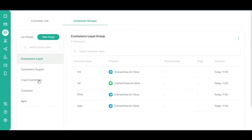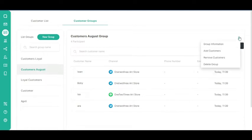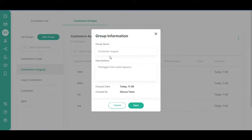Select the customer group from the Customer Groups list. After that, click the Kebab button, or three vertical dots. Then, click the Group Information button.